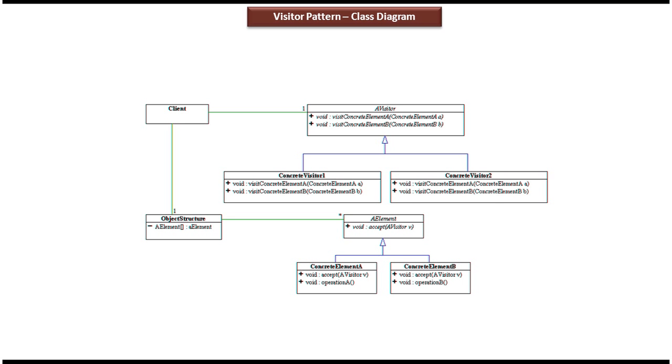Hi, in this video tutorial I will cover the Visitor Design Pattern Class Diagram. Before you watch this video tutorial, please log into my channel and watch the Visitor Design Pattern Introduction video tutorial and Visitor Design Pattern Real Time Example video tutorial. Then come and watch this tutorial so that you will understand it very clearly.